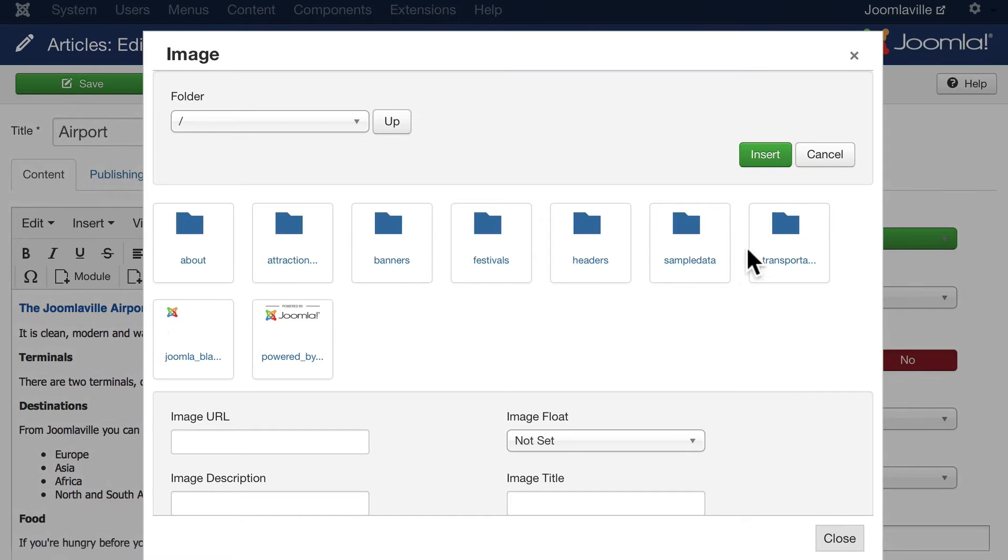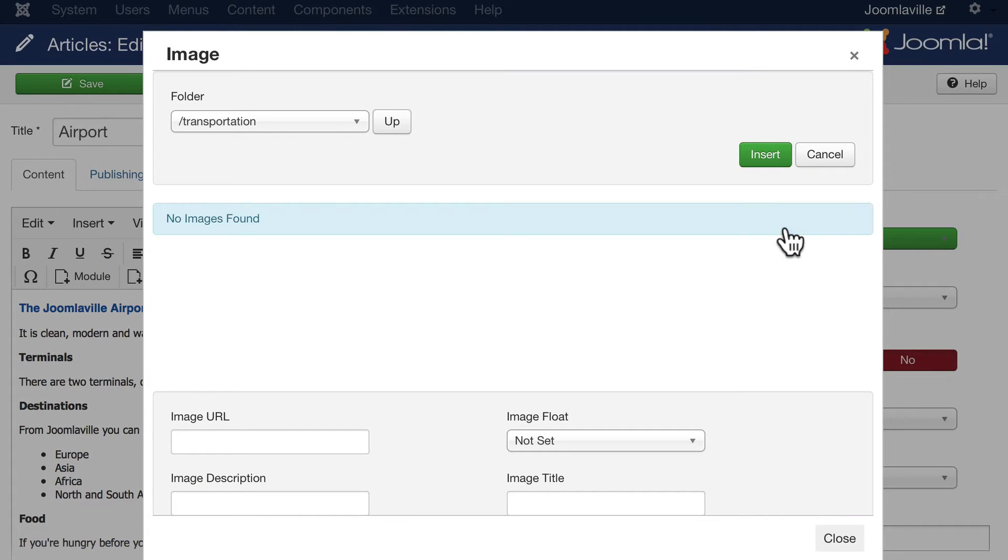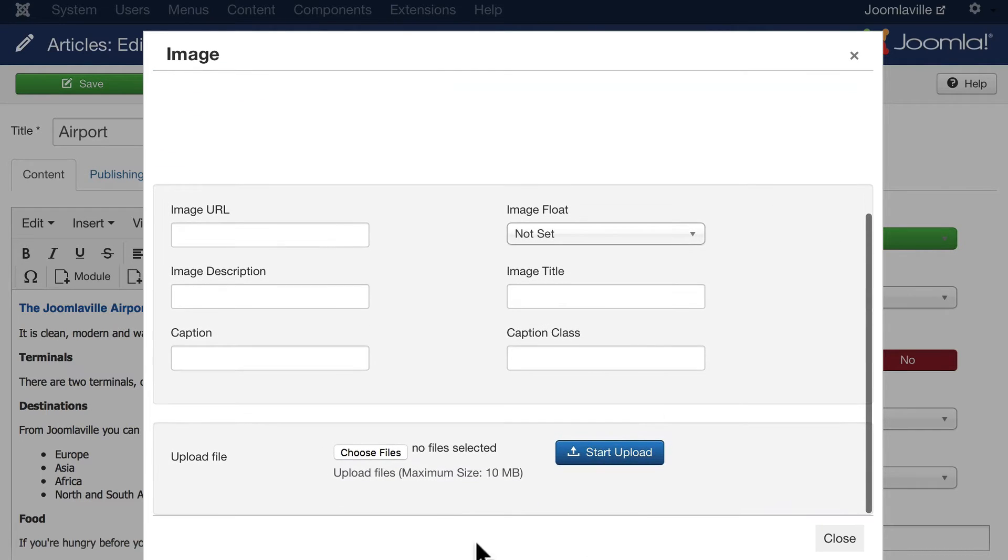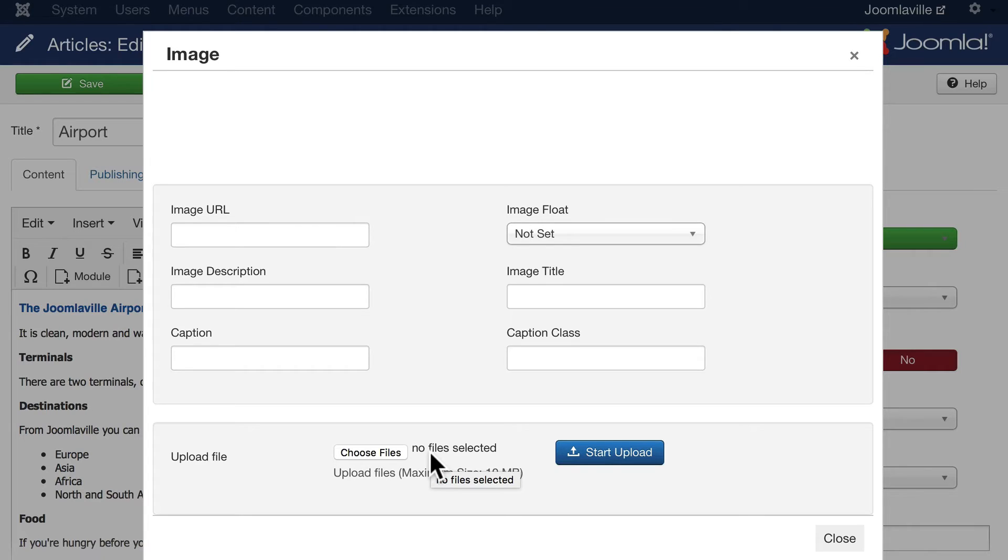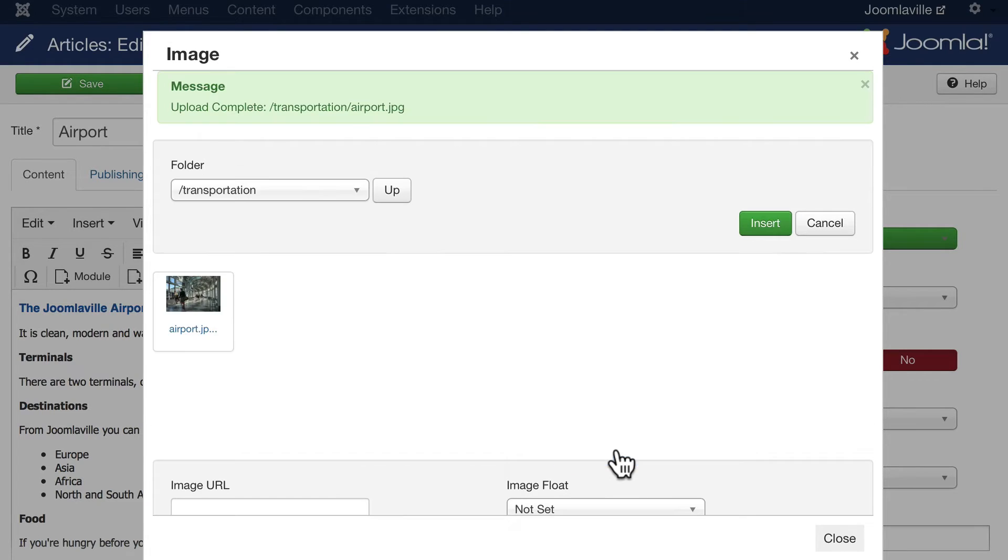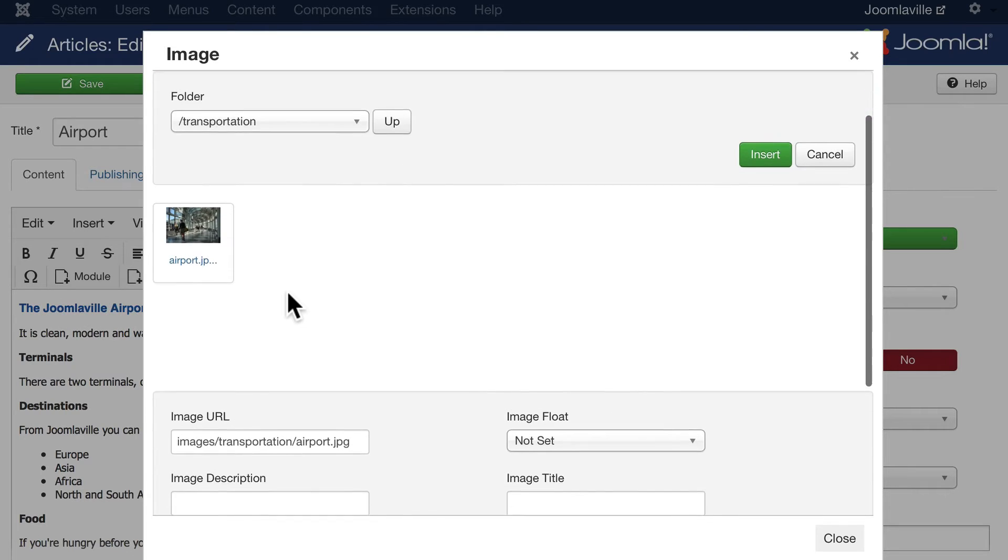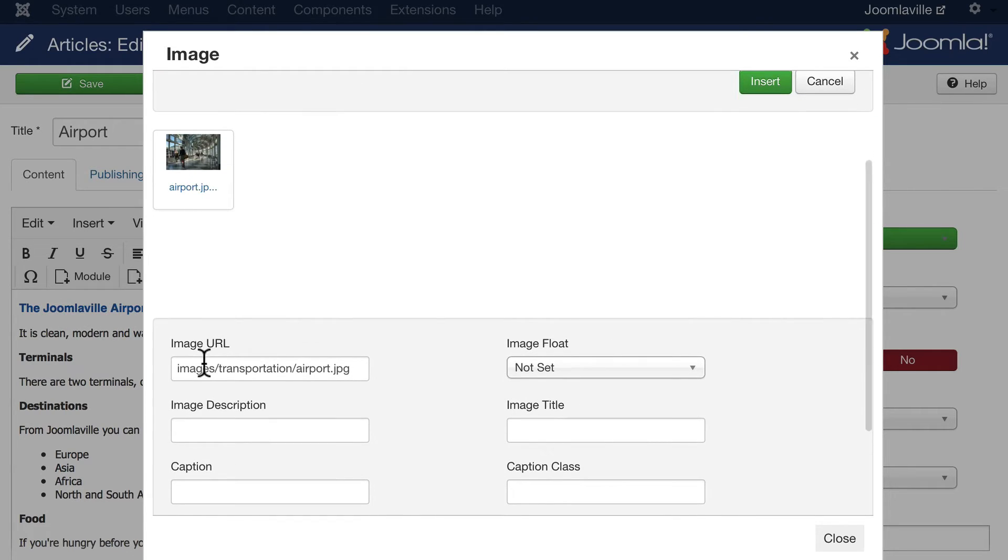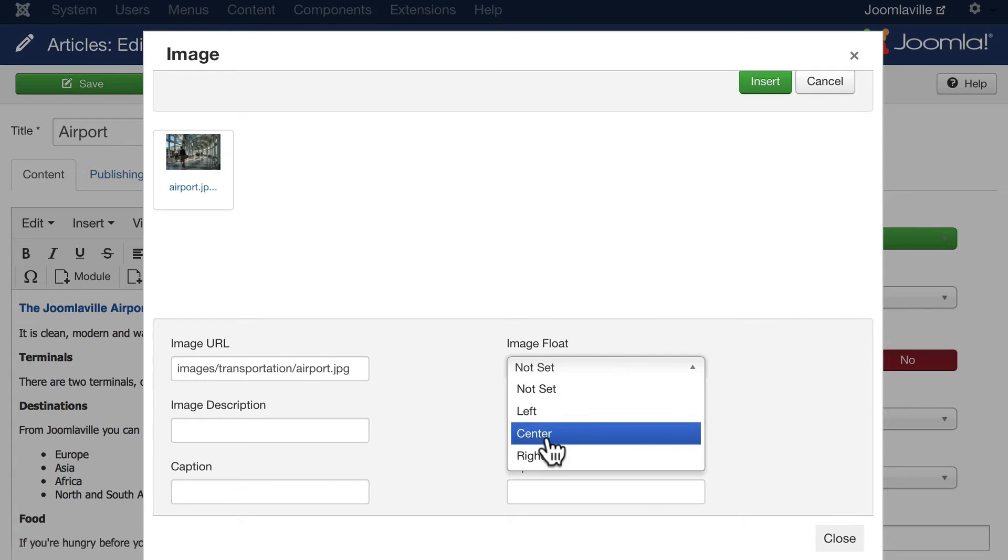Click on Transportation and this is where we get to upload an image down here at the bottom. We can select the image we want to upload. If you found an image for your airport, fantastic. If not, go find one right now and then come back to the video and click Upload. Click on it to select it and you'll see that now the image URL is there. I'm going to float that to the left.